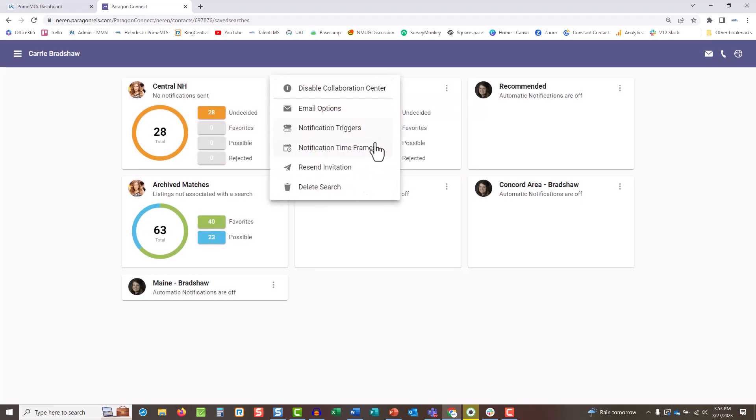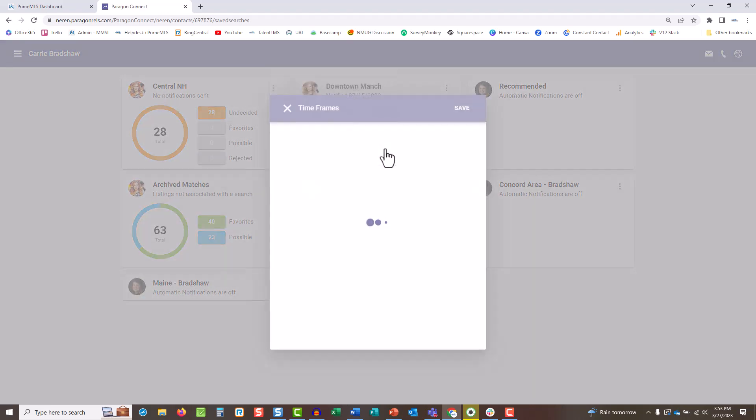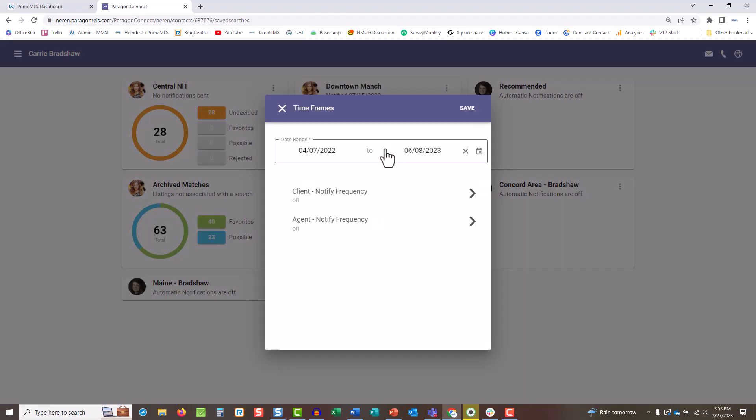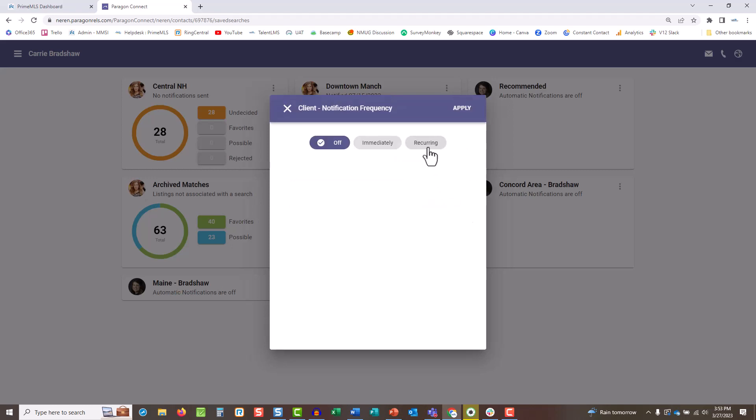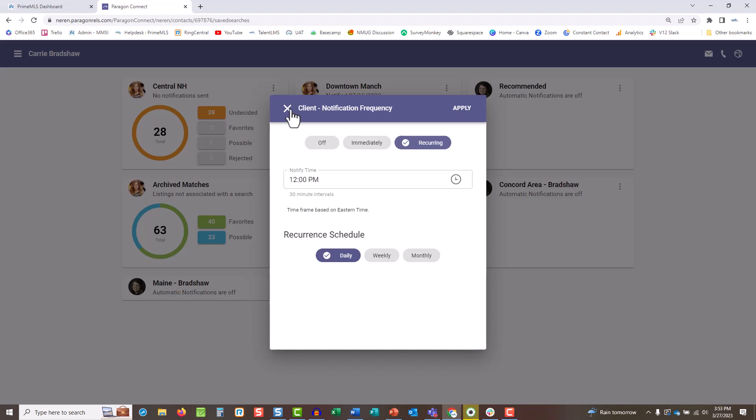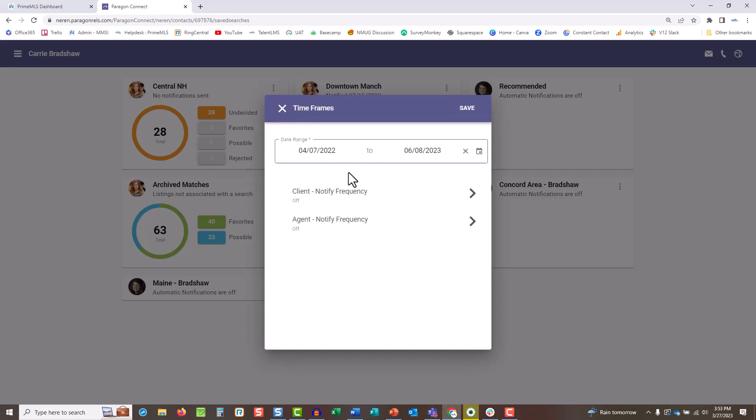Go to notification timeframes to adjust how long they'll receive emails and when. This includes the option of recurring, where you can set emails to a specific schedule. You can also adjust how often you receive notifications about this particular search. Be sure to click save on any changes.